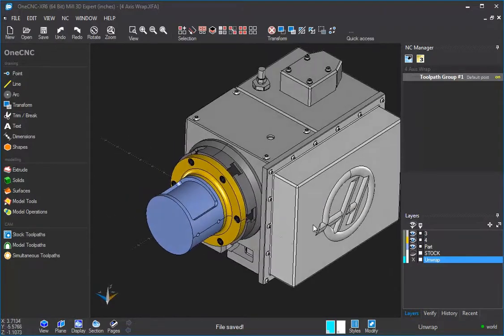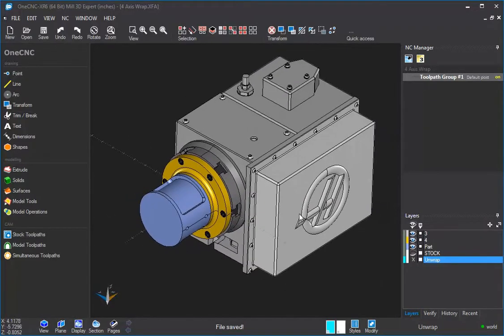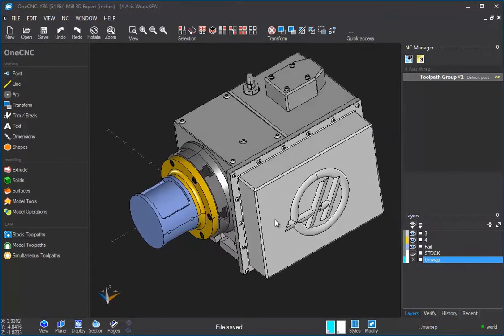This is Patrick at 1CNC West, and what we're going to do in this video is take a look at 1CNC 4-axis wrap machining.